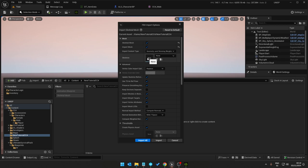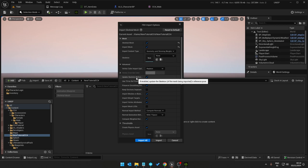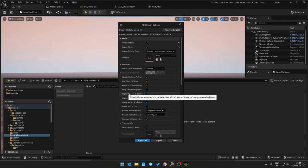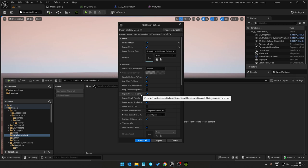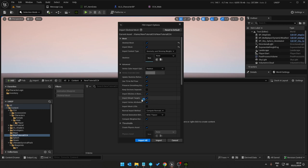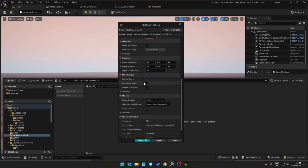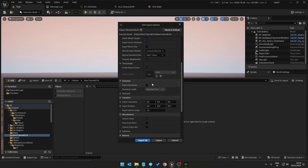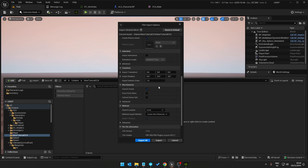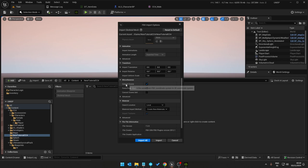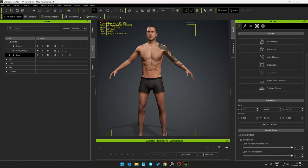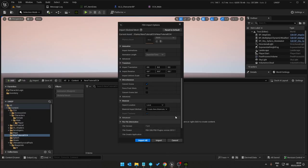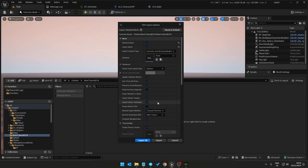We need to update the skeleton references, use T as reference pose, preserve smoothing groups, import meshes in bone hierarchy, import morph targets, vertex attributes, the physics asset, compute weighted normals, and create new materials because we want the mesh materials to come along as well.